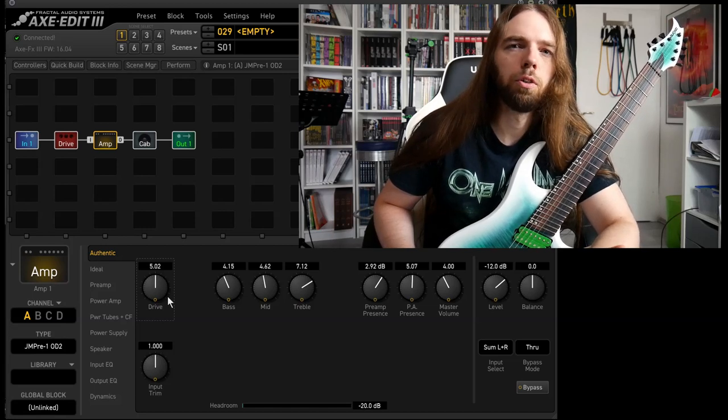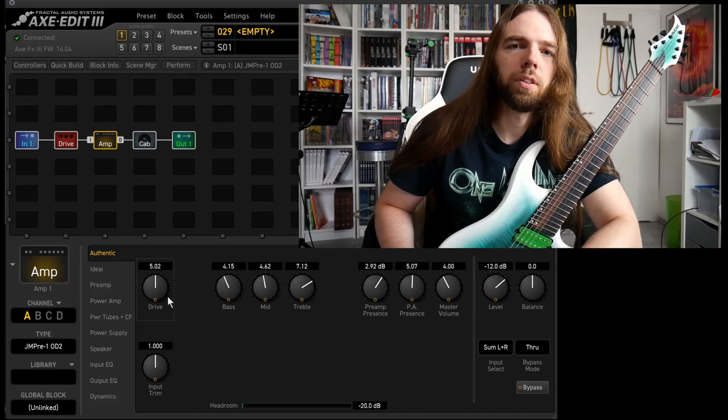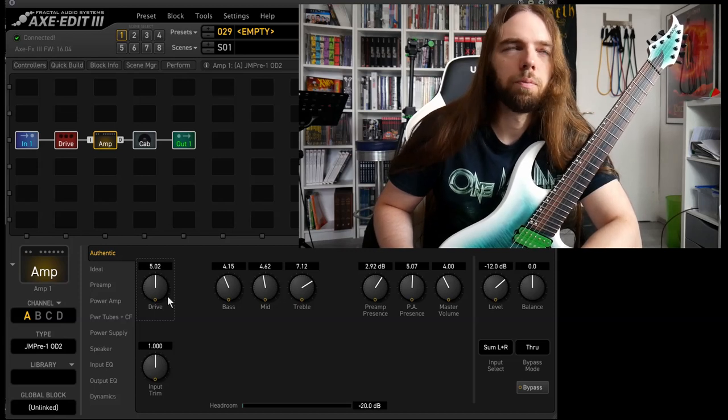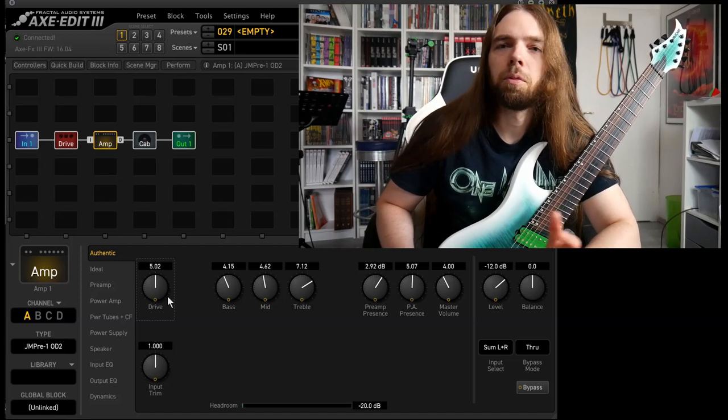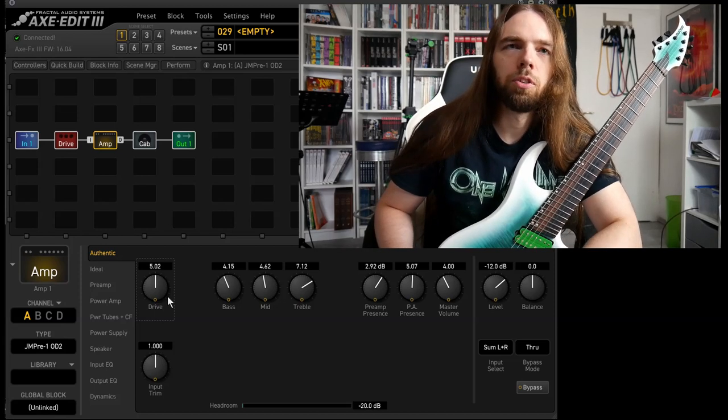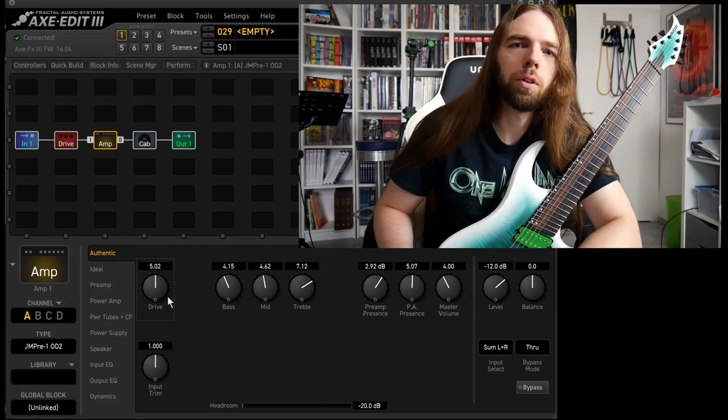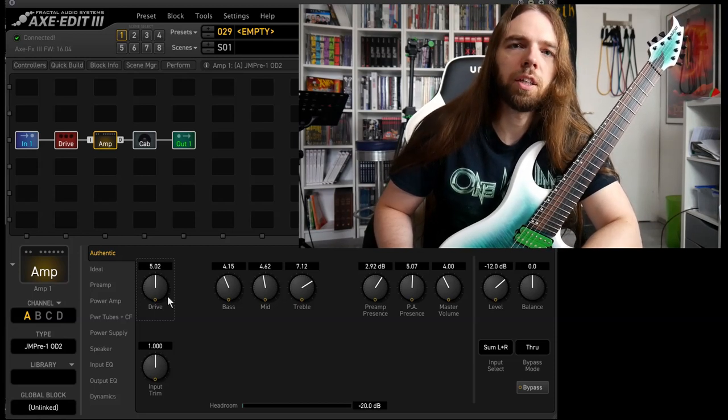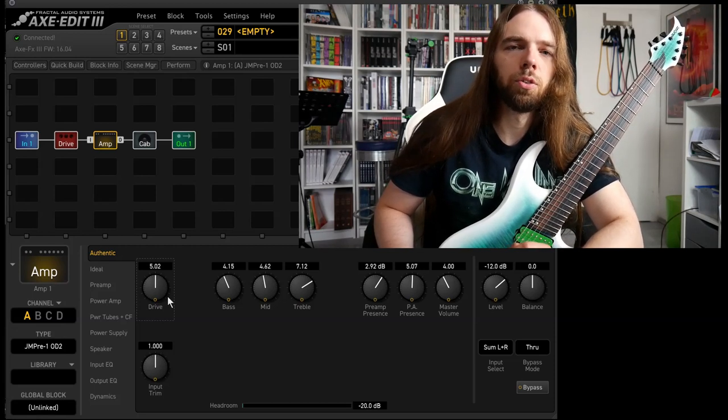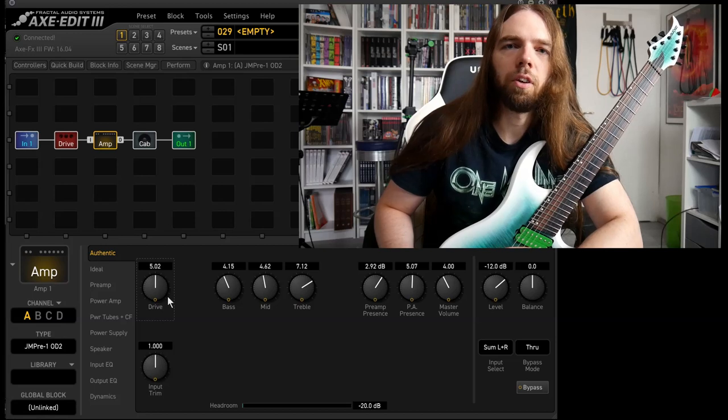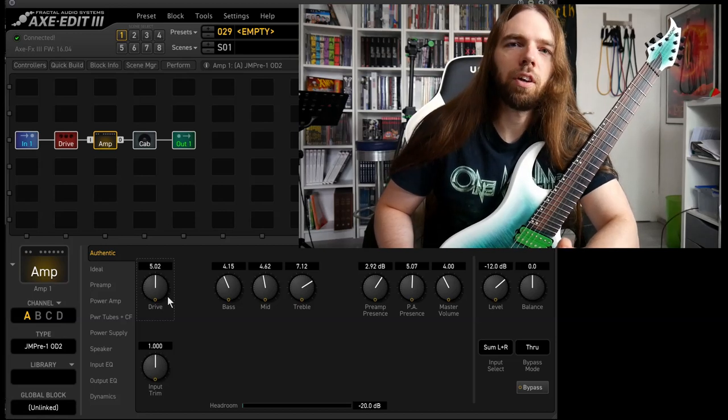Amp, whatever you've got. I tend to prefer British style amps but your results may vary. Dial in the amp to taste. A bit more treble, a bit less bass. Don't nullify the mid.